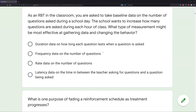Frequency data on the number of questions — much better. Now we're getting a count. But remember, the question says they want to increase questions during each hour of class — questions per hour. When we throw that time component into our frequency data, we are now finding rate. Rate is going to be much more effective at increasing this behavior than just a frequency count.